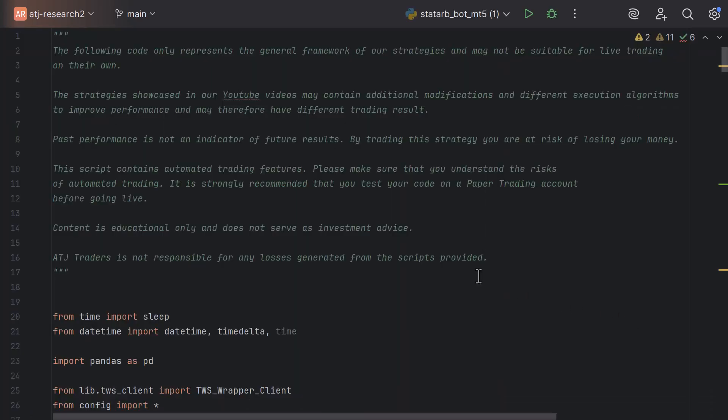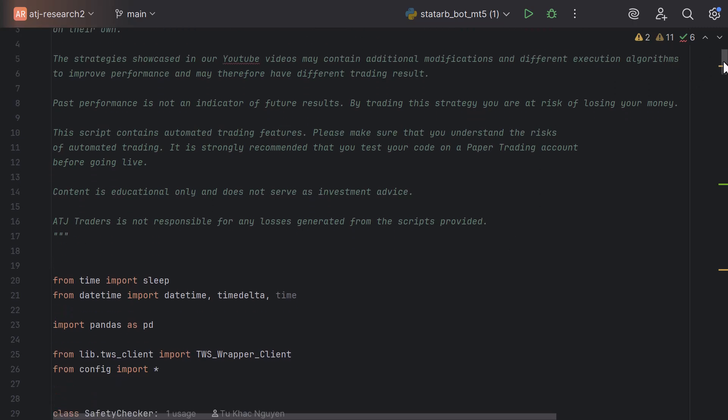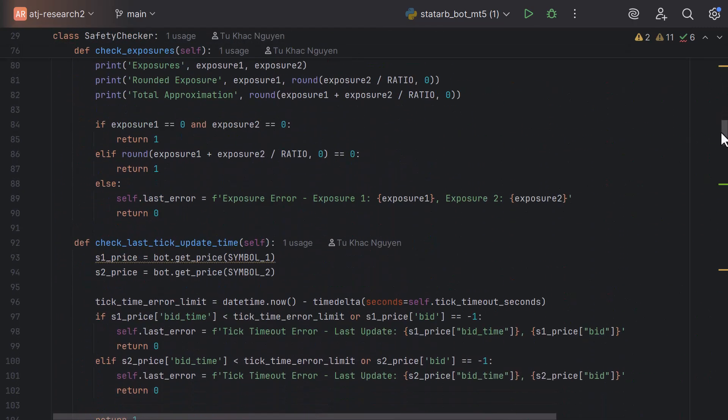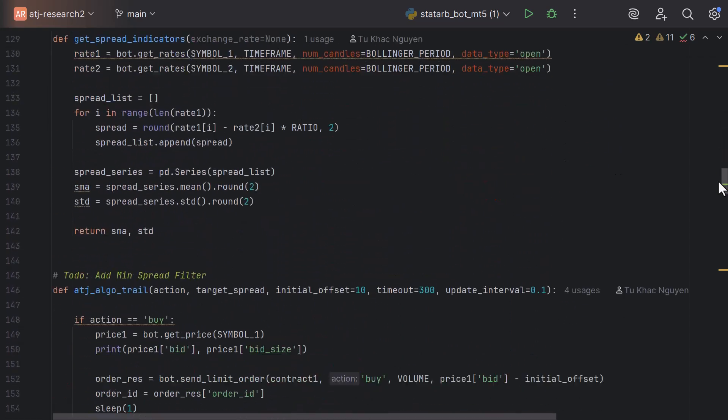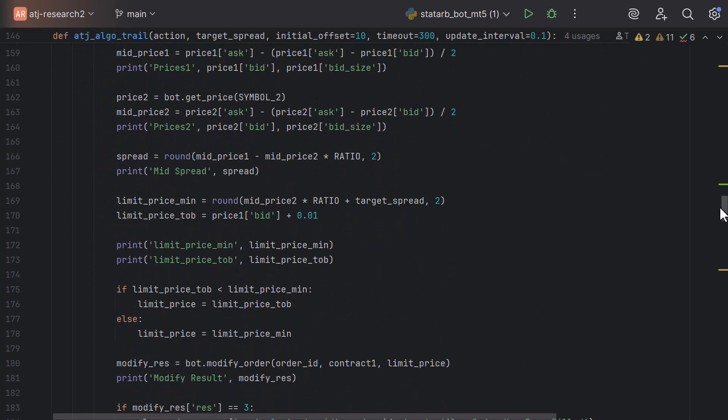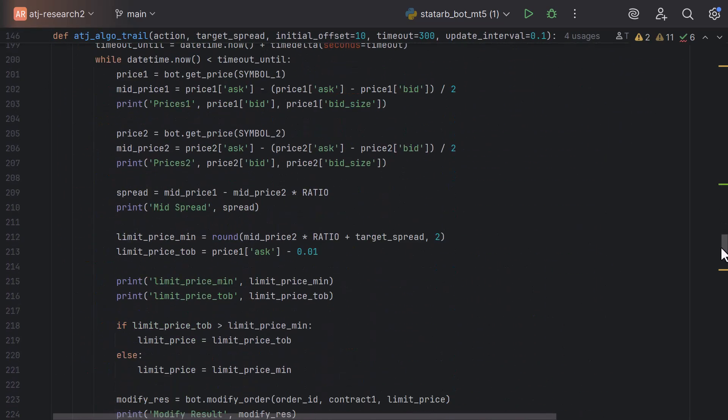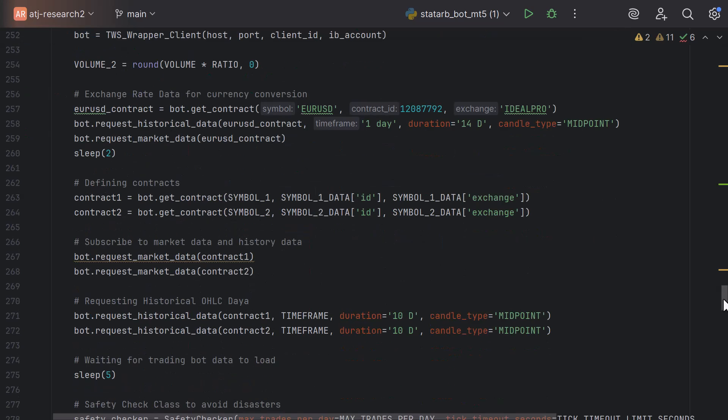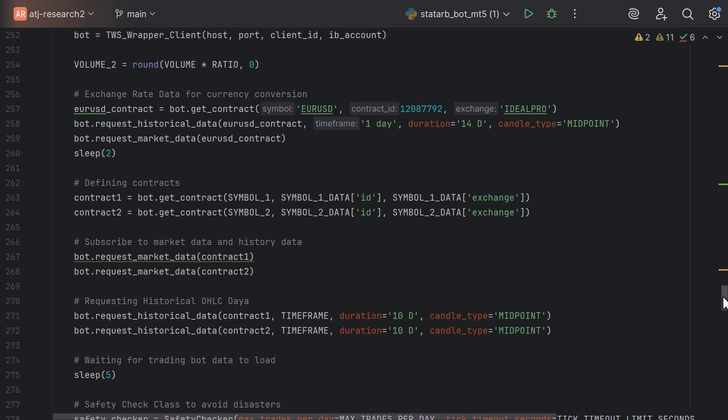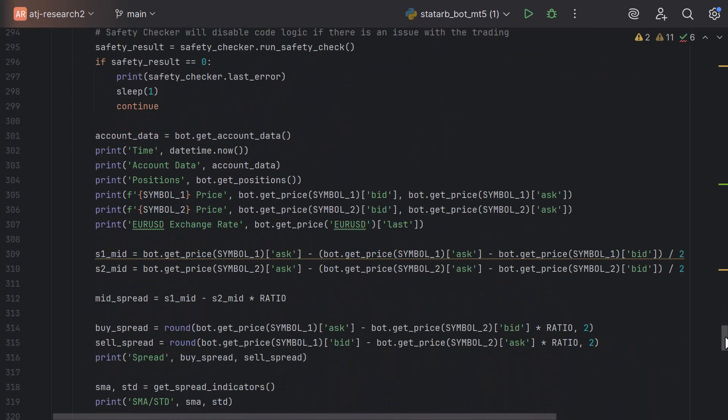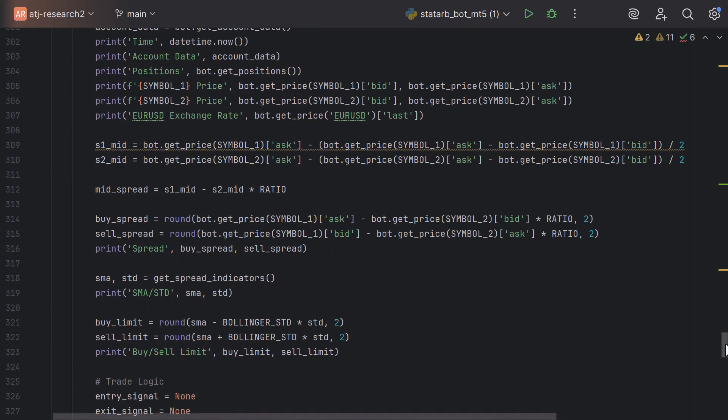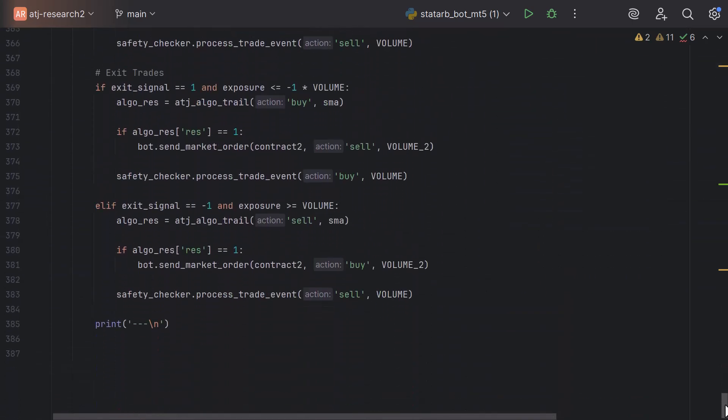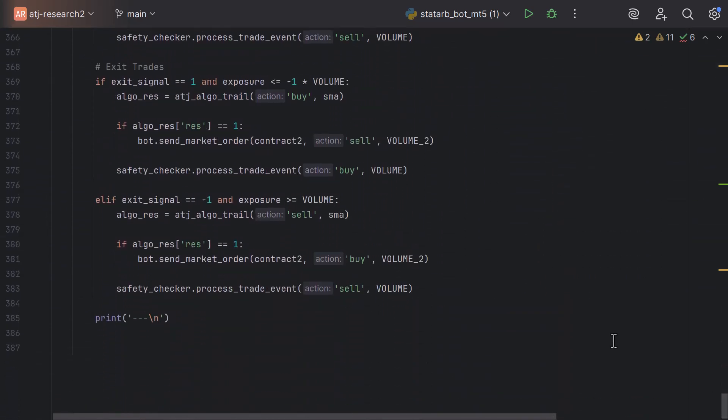After you are happy with your backtest and analysis, and you want to trade the strategy live, here's an example of our trading bot template in Python. This is a trading bot template that we are using for our live trading. It is a simple Python script that connects to the TWS platform. It subscribes to our two symbol pairs, then computes the spread, it then computes the Bollinger Bands, and then it will start trading according to our strategy logic. If you're interested in that, there's a download link for members on my website. Feel free to check that out.